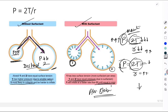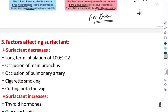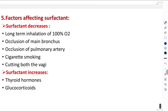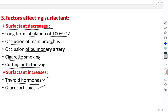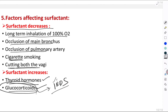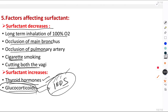Factors that decrease surfactant include: long-term inhalation of 100% oxygen, occlusion of the main bronchus, occlusion of the pulmonary artery, cigarette smoking, and cutting both vagus nerves. Factors that increase surfactant include thyroid hormone and — most importantly — glucocorticoids, which are given in IRDS (Infant Respiratory Distress Syndrome).